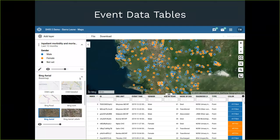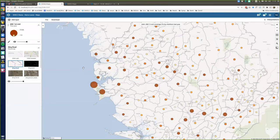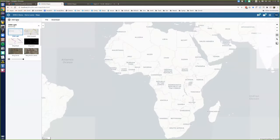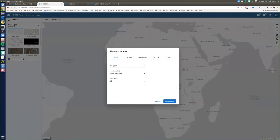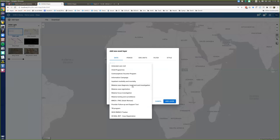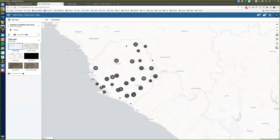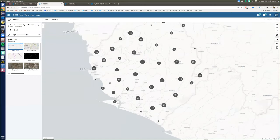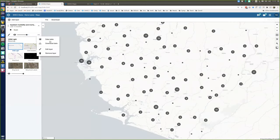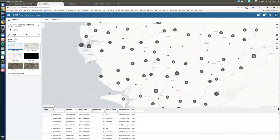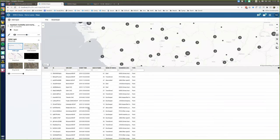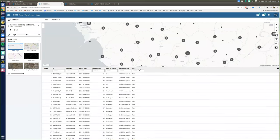Another major improvement is the event data table. We already had a data table for thematic maps, and now we also have it for event maps. You can go to layers, build an event map, select a program such as the Inpatient Morbidity Mortality program, zoom in, and then choose to show the data table. This gives you a data table listing the different underlying events for the map, which you can filter just like the data tables we have for other map types.